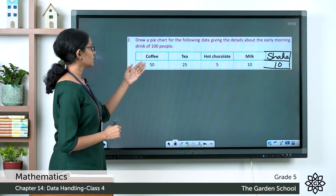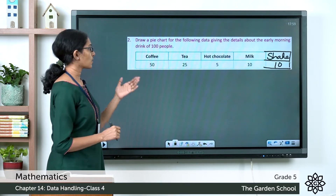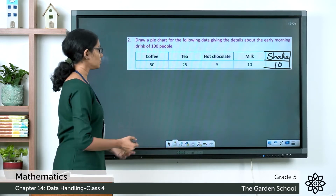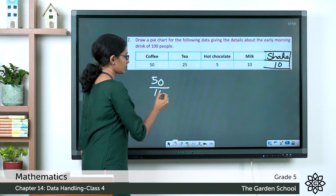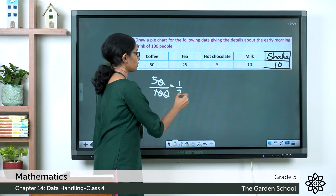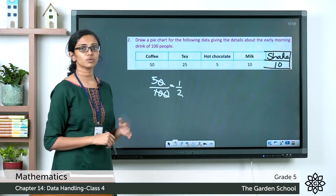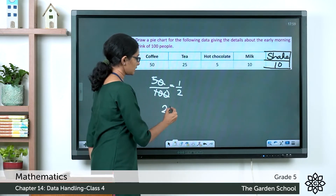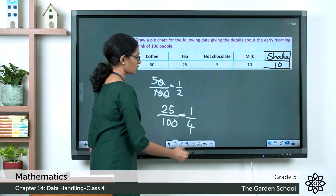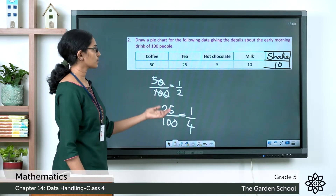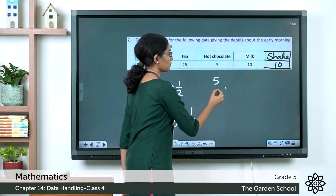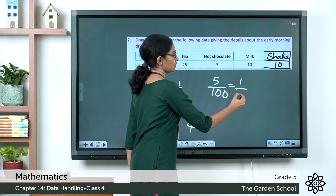Out of 100 people, 50 like coffee, so the fraction is 50/100, which reduces to 1/2. The fraction who like tea is 25/100, which equals 1/4. The fraction who like hot chocolate is 5/100, which equals 1/20.